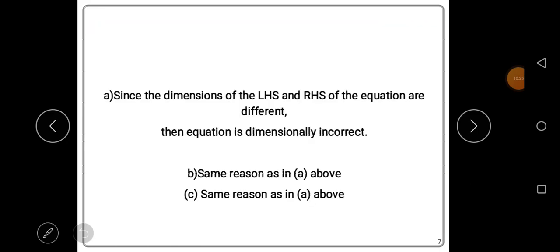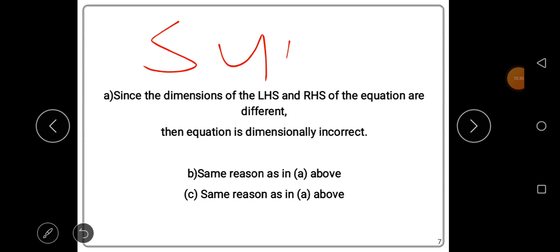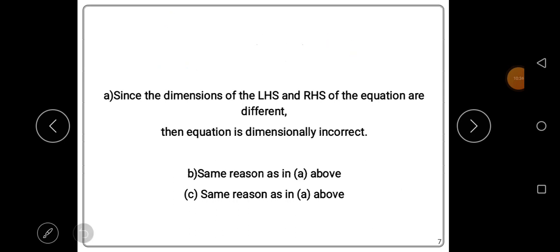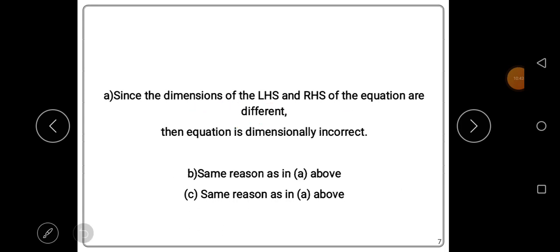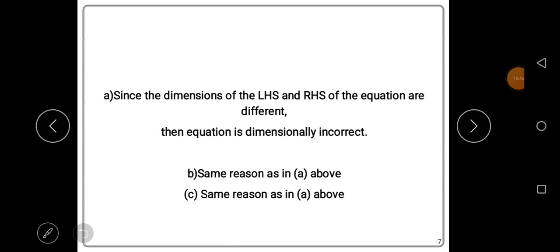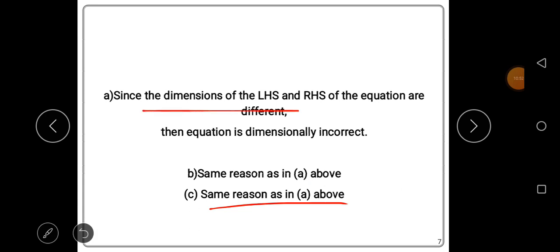In summary, all three equations A, B, and C are dimensionally incorrect because in each case the dimensions of the left-hand side and right-hand side of the equation are different. For an equation to be dimensionally correct, both sides must have equal dimensions.